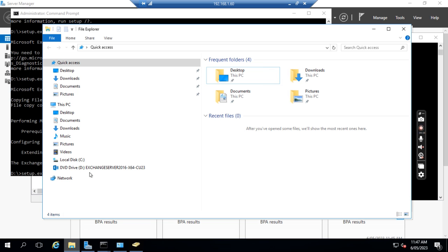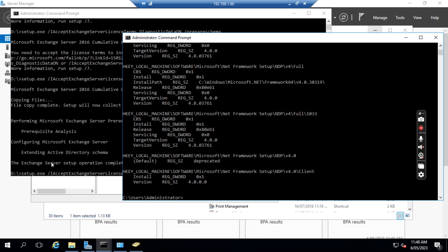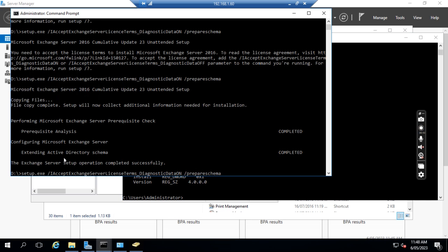The next step is we need to download the Exchange Server 2016 64-bit CU23. I already downloaded this file and mapped it to the D drive. Then we go to the D drive and run the command: setup.exe /PrepareSchema. I have already run this command.